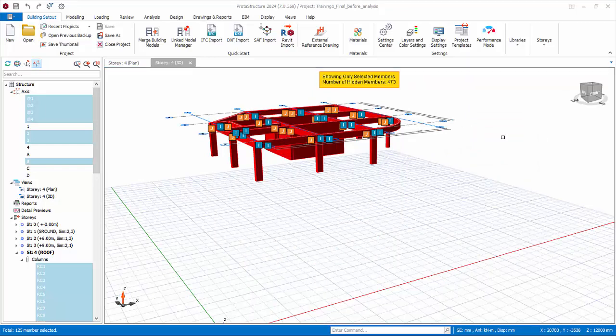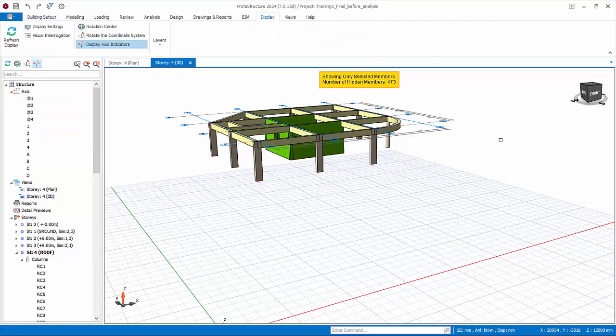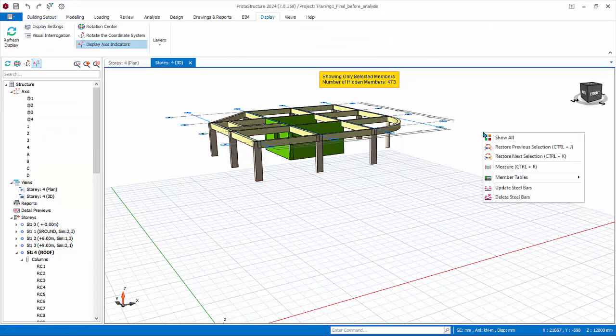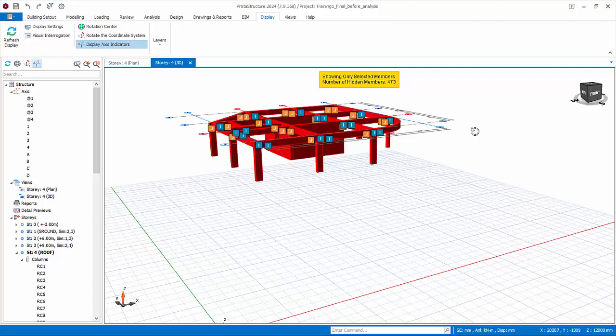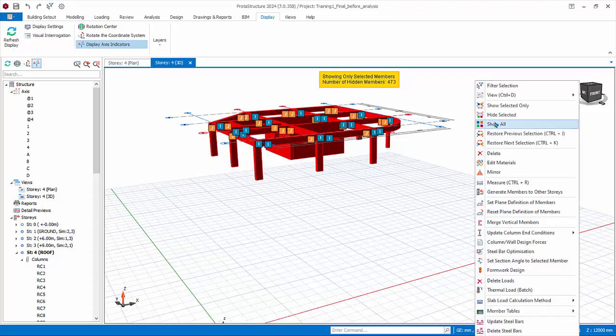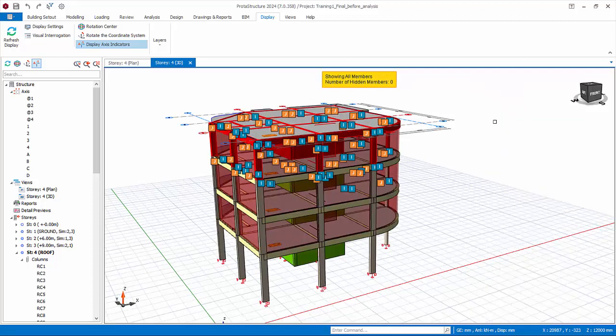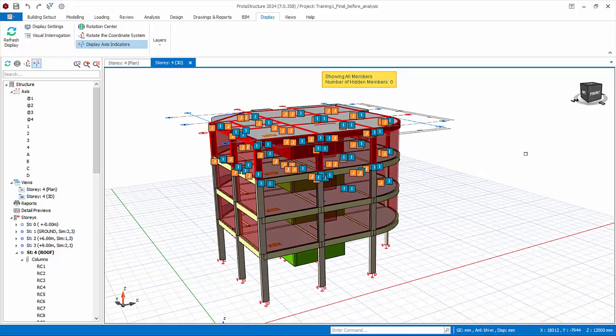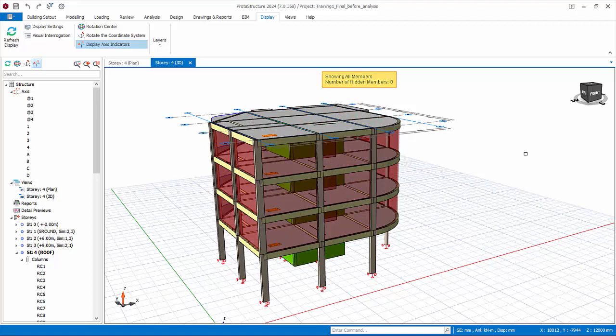To restore to the original view, we can right click, Restore Previous Selection. We can right click, click Show All. Hence, making use of filter to show and hide members is very useful when reviewing, checking, or modifying the model.